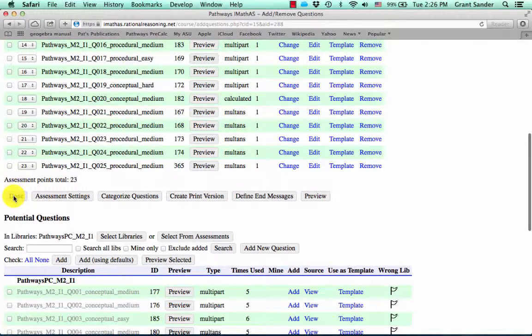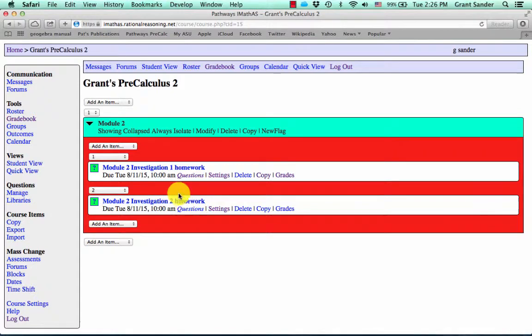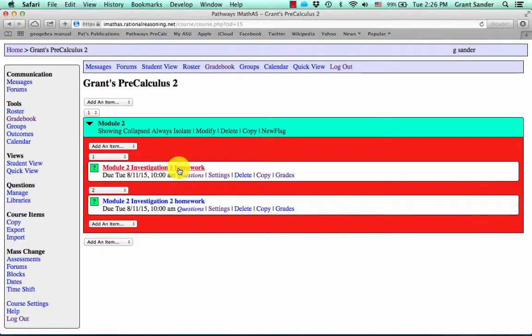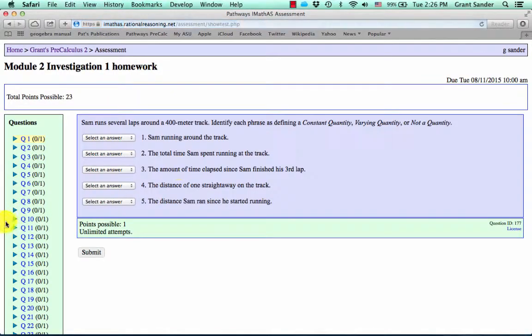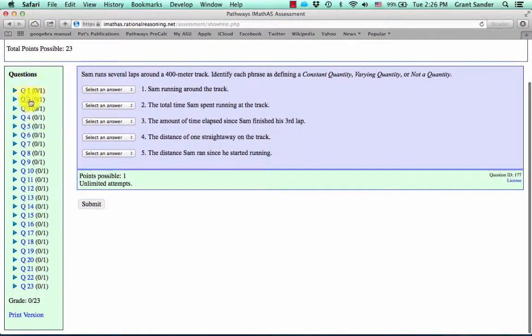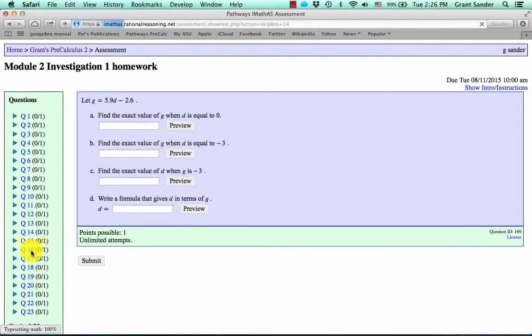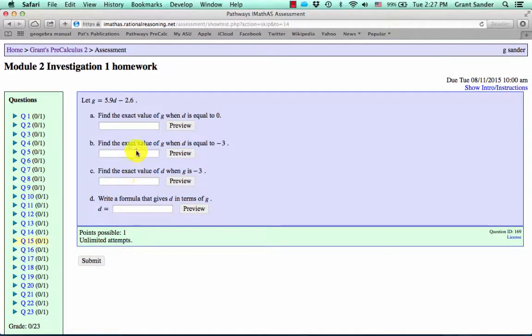Now once you're done, you can hit the done button and it'll save these questions to this assessment. Now when you open this assessment, you'll notice that we have our 23 questions listed on the side. So you can navigate through these. And you're in instructor view right now, so you can look through all of these problems and see which problems are in your homework set.